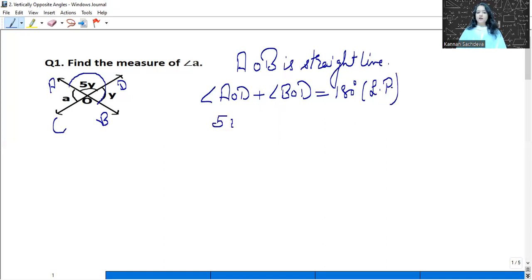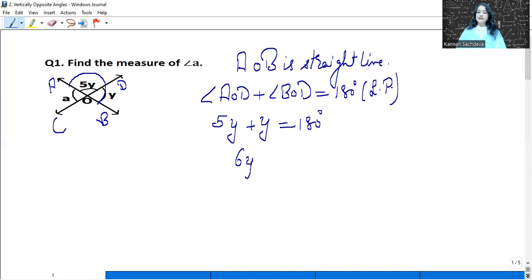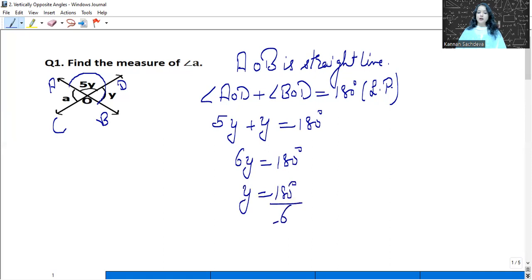Angle A, O, D is 5Y and angle B, O, D is Y. From here we can find the value of Y. 5Y plus Y is 6Y, so Y's value is 180 divided by 6, that is 30 degrees.